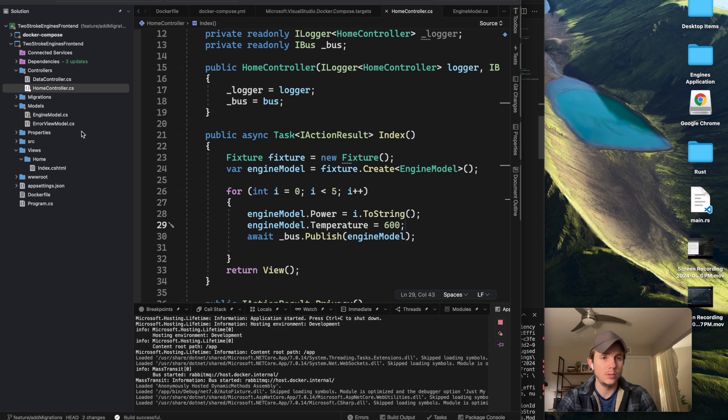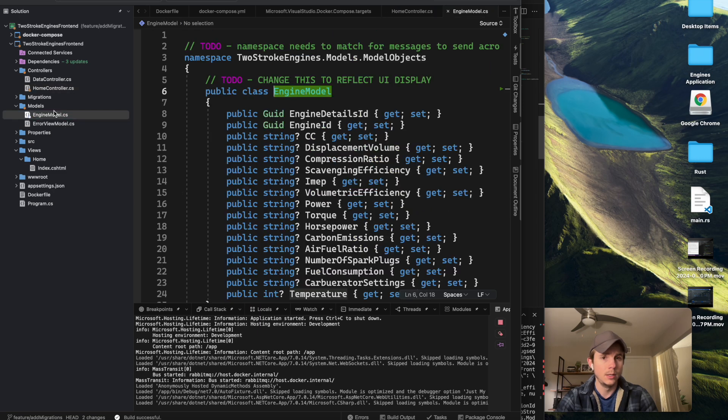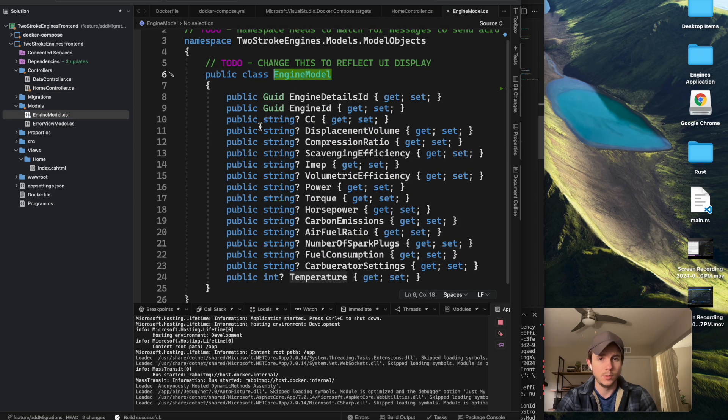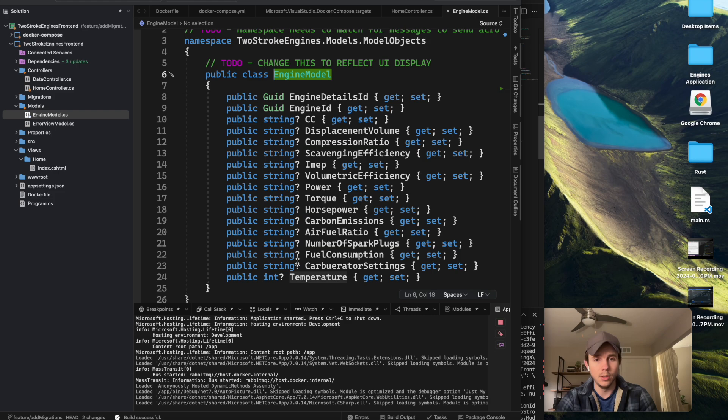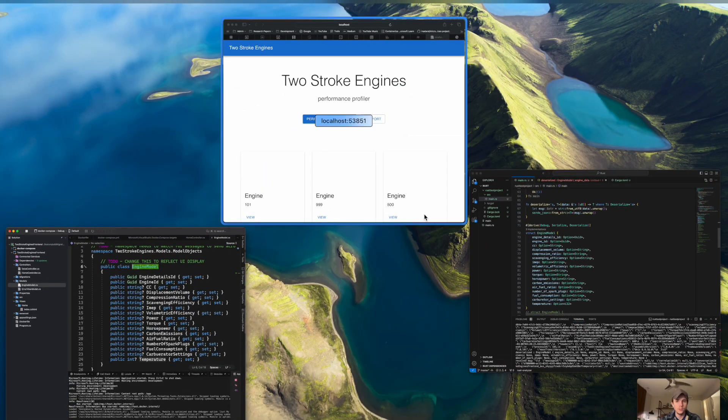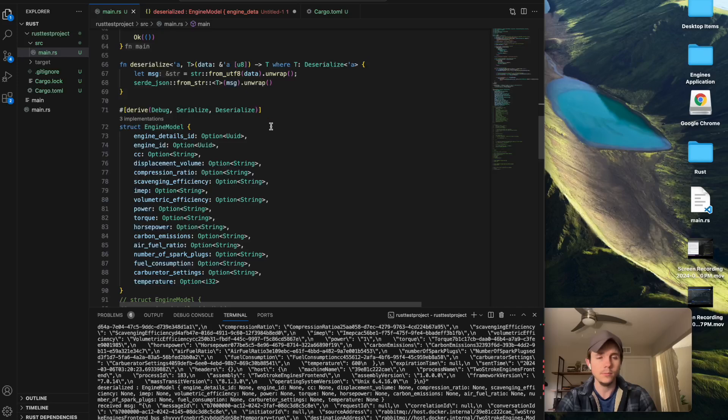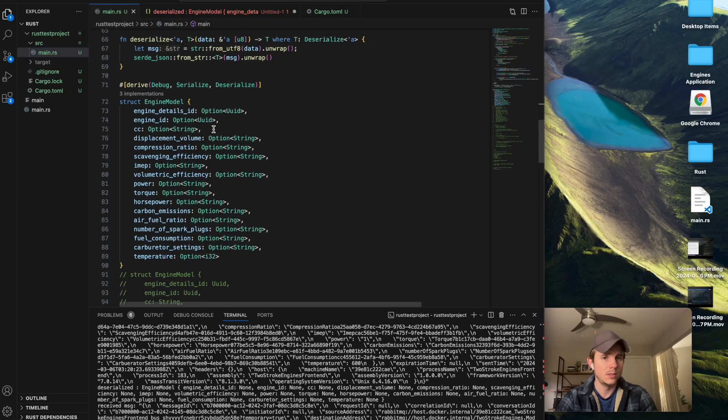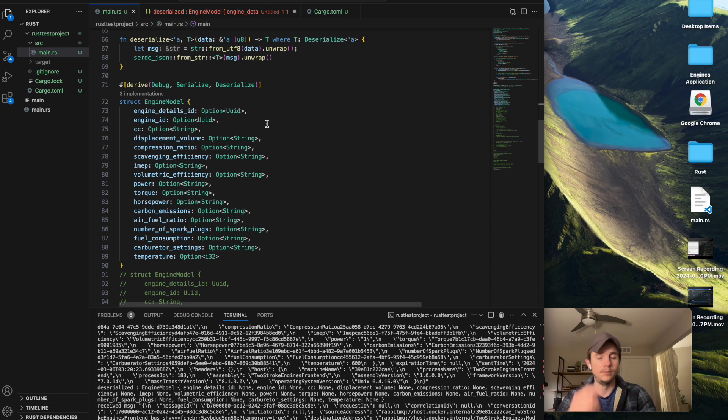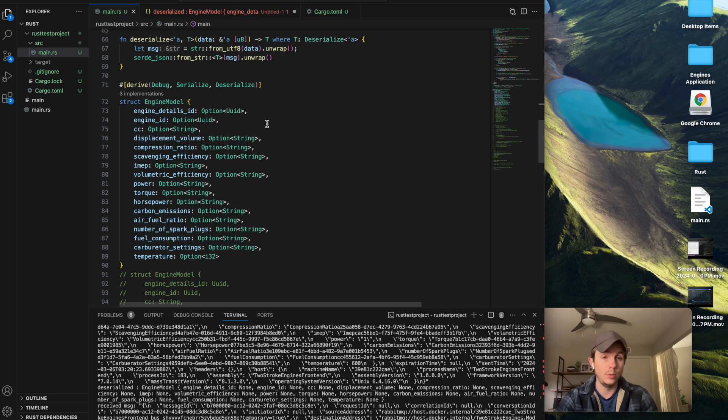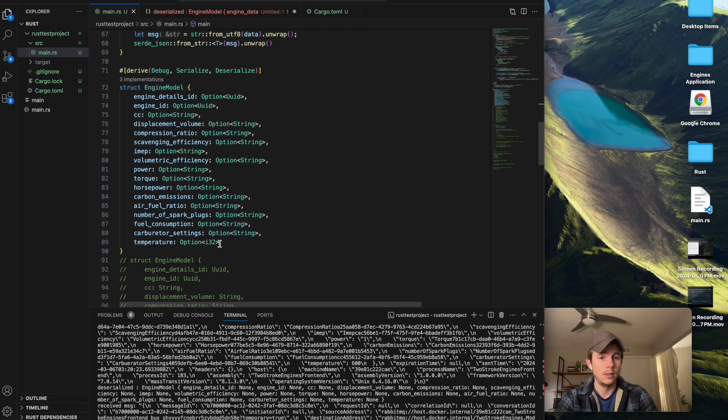So if we go to my engine model, most of these are nullable, right? Strings, ints, and then goods. So I converted that more or less to what I think it will be in Rust. And this is what I got.